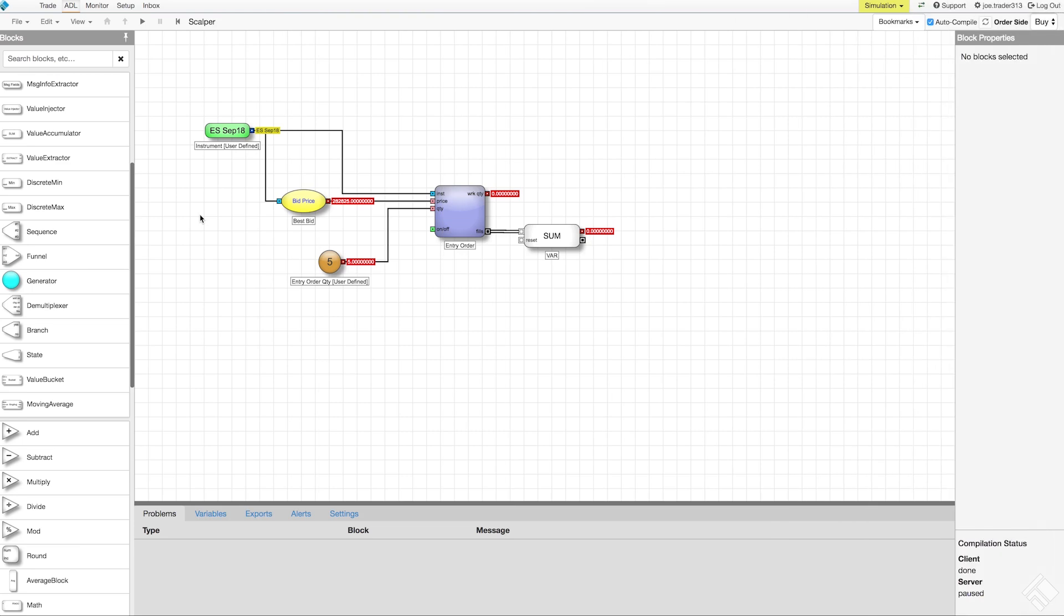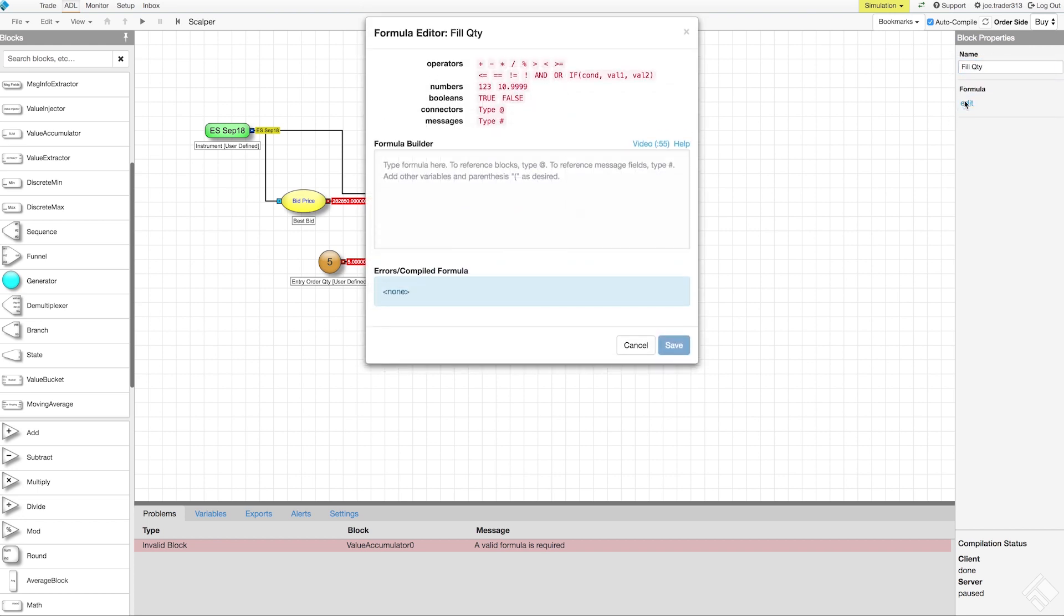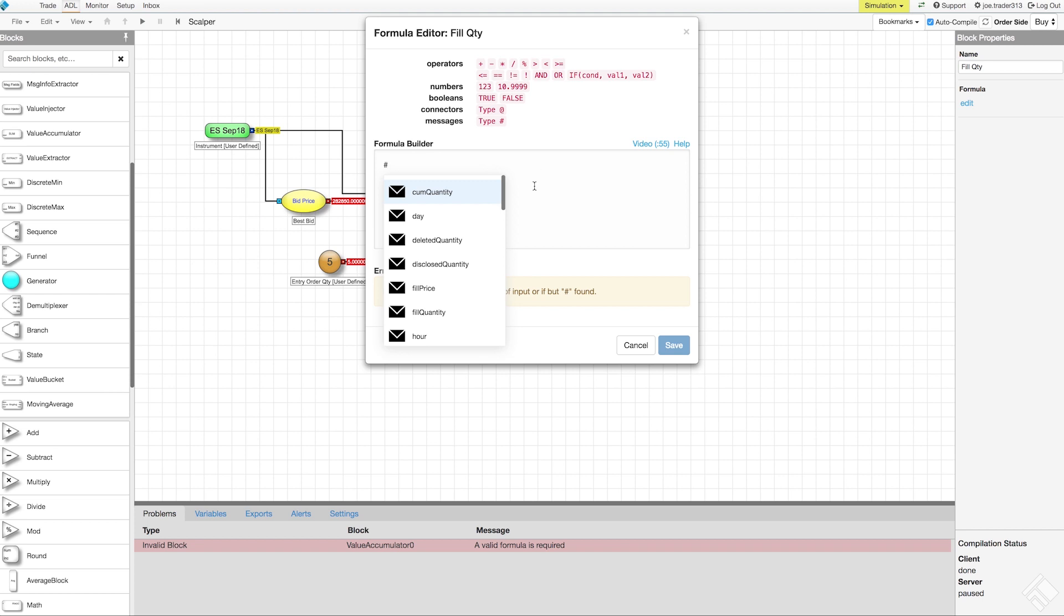To calculate the average open price as well as define our exit quantity, we also need to accumulate our fill quantities. We will add another value accumulator block and give it a name of fill quantity and then open our formula editor. We'll again type hash to access the fill quantity field. Since this is the only value we want our block to accumulate values for, we can simply click Save.